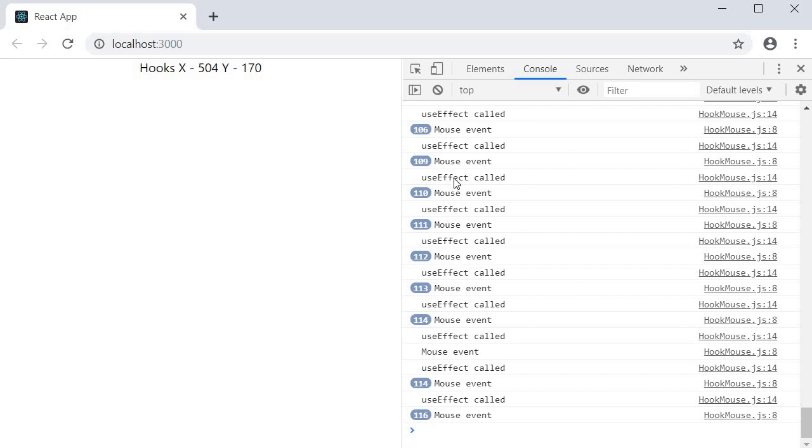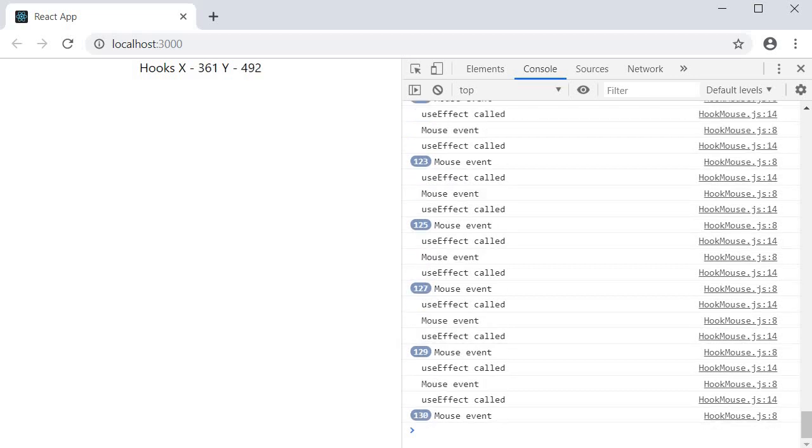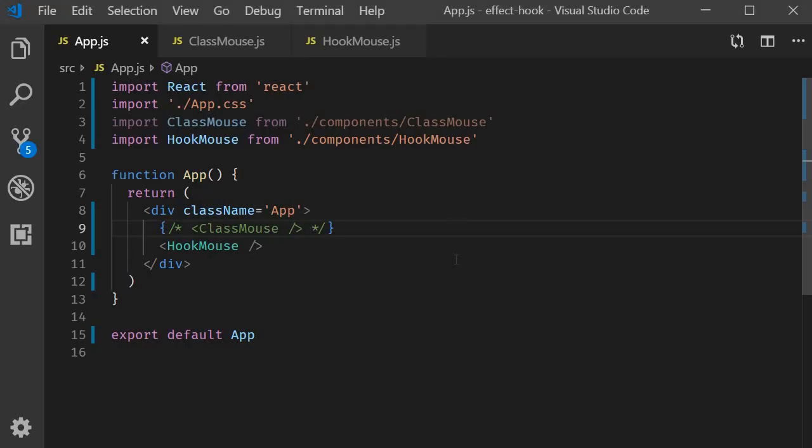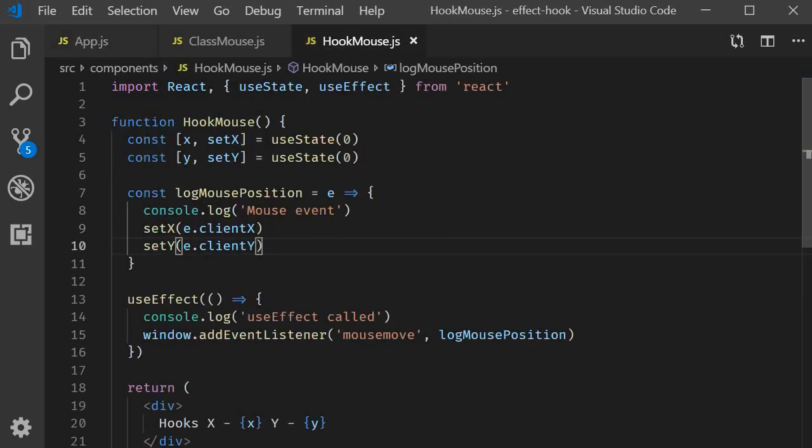This is not surprising though as it is exactly what we learned in the previous videos. The effect is called after every render unless you specify the dependency array. For our example we don't really want the effect to depend on anything. We want it to be called once on initial render only.